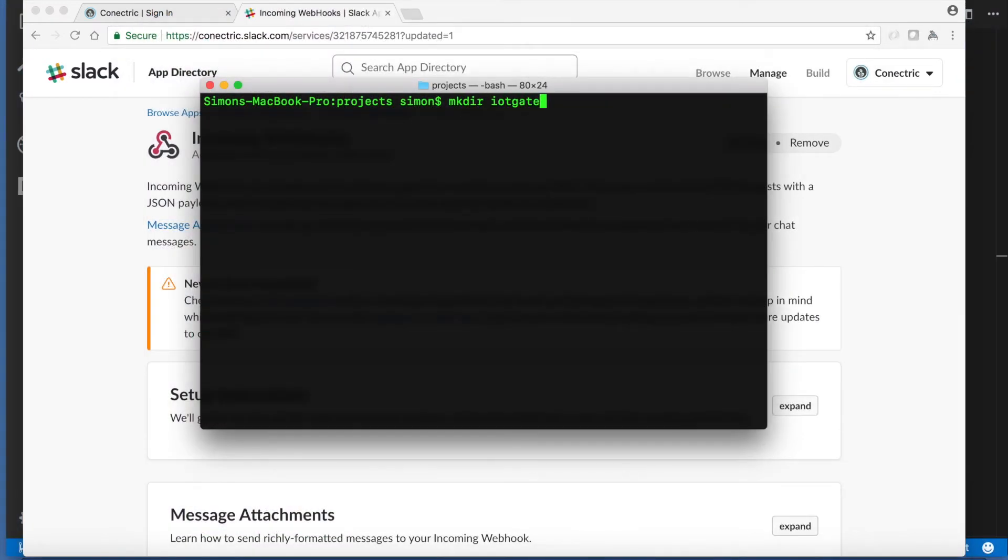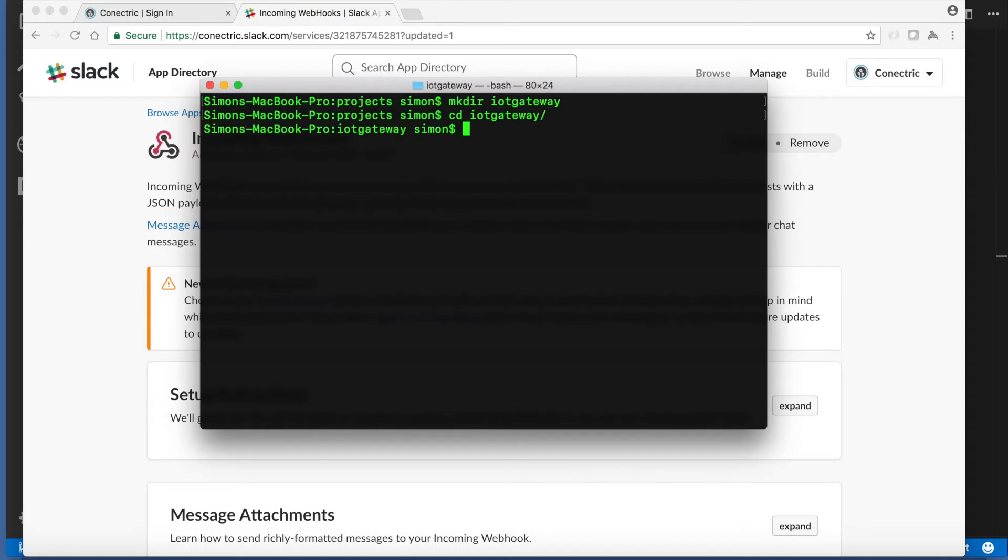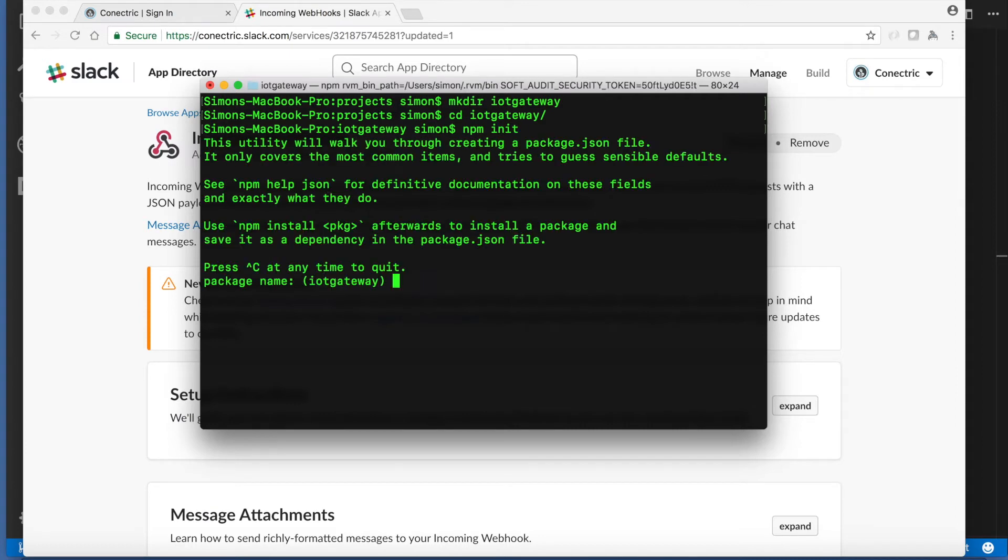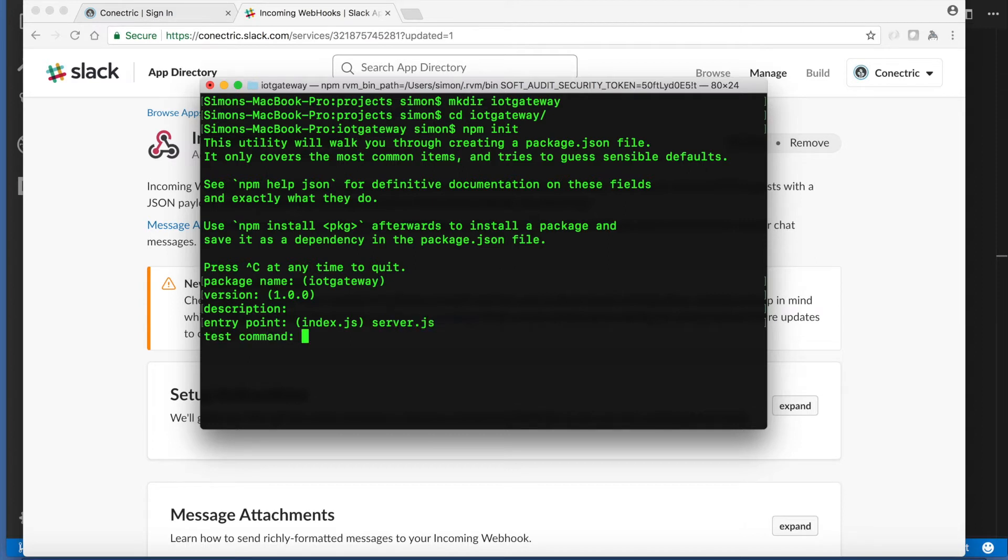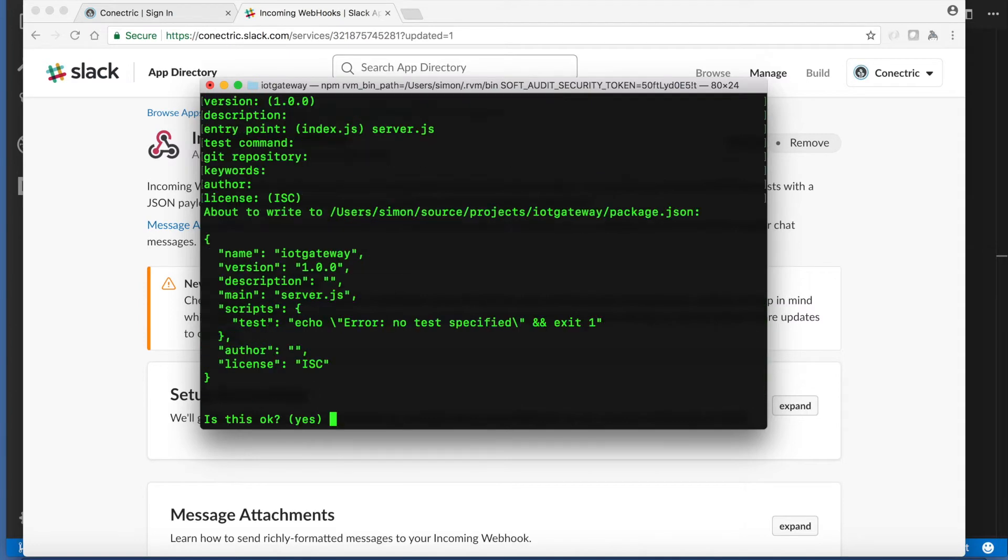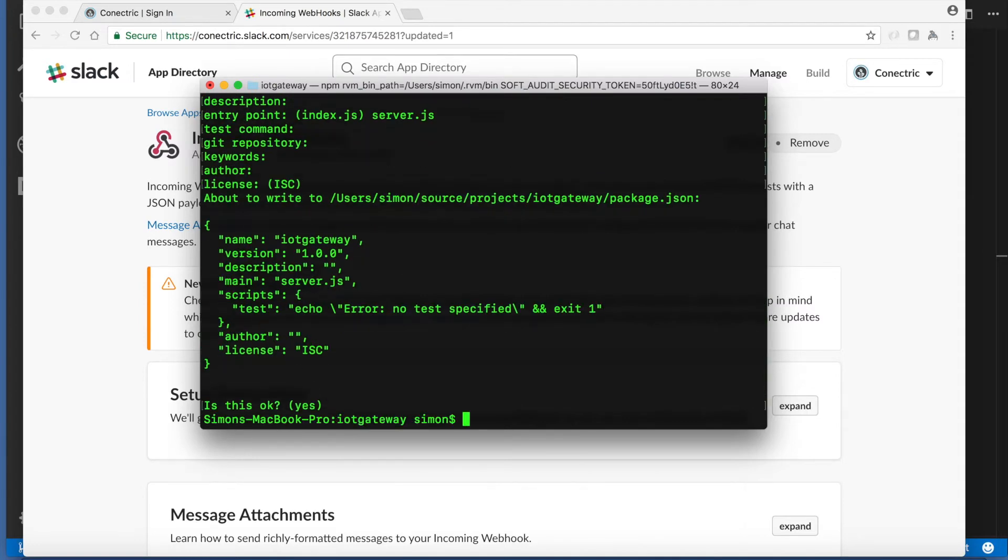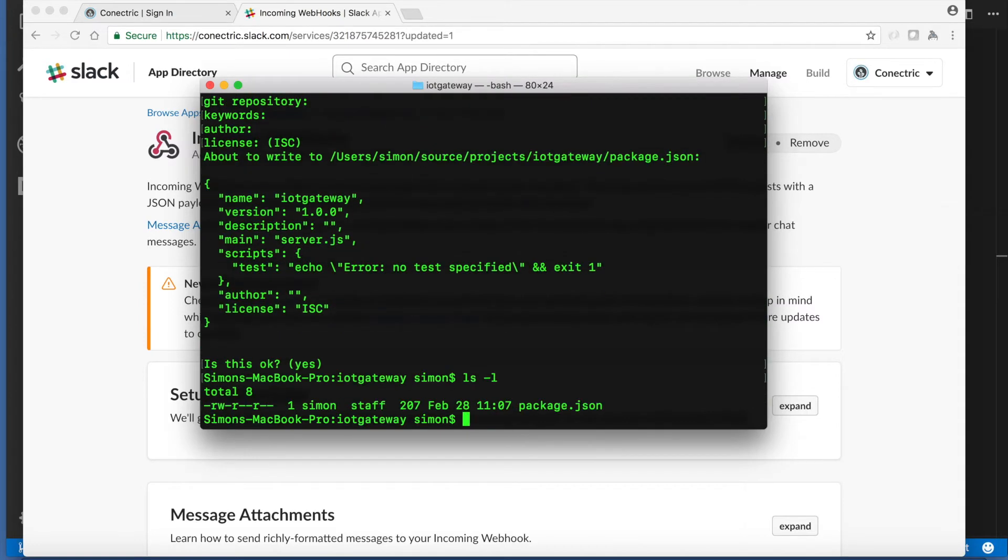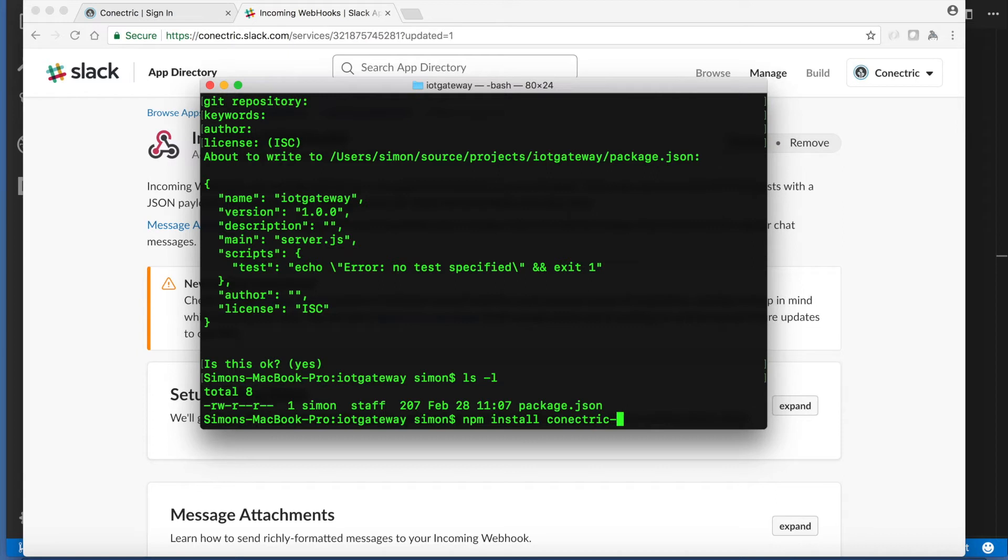Now we'll go ahead and create a new npm project. Start with npm init and accept all of the defaults except for entry point where we'll use server.js. This gives us a standard package.json file and we can now install our dependencies which are the Connectric USB gateway module.